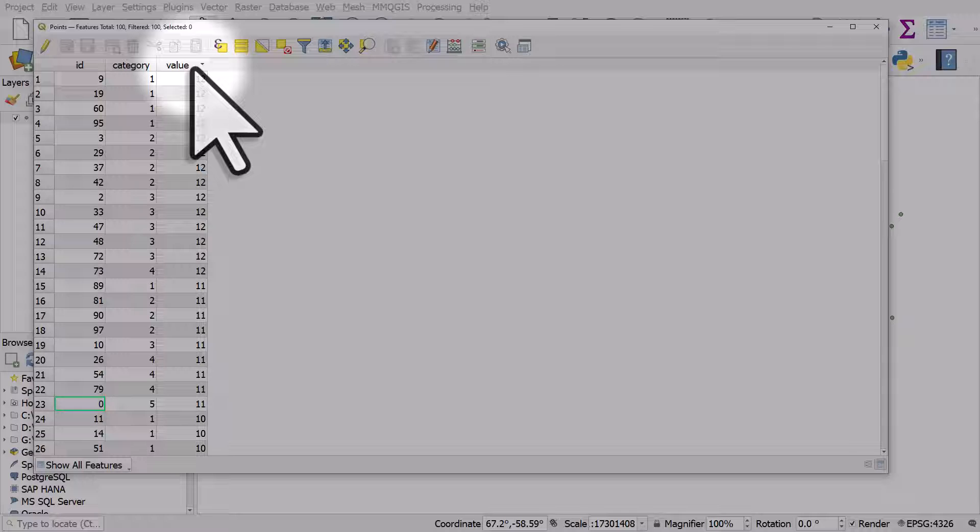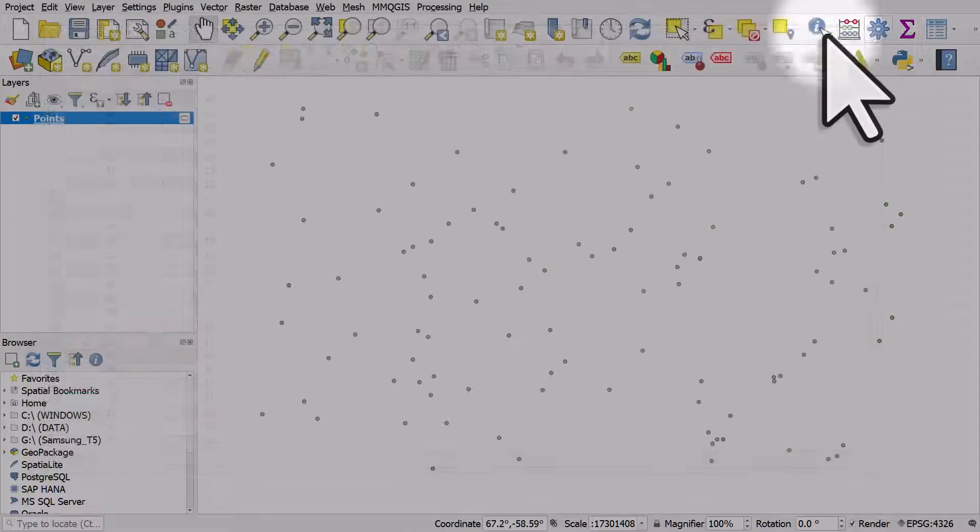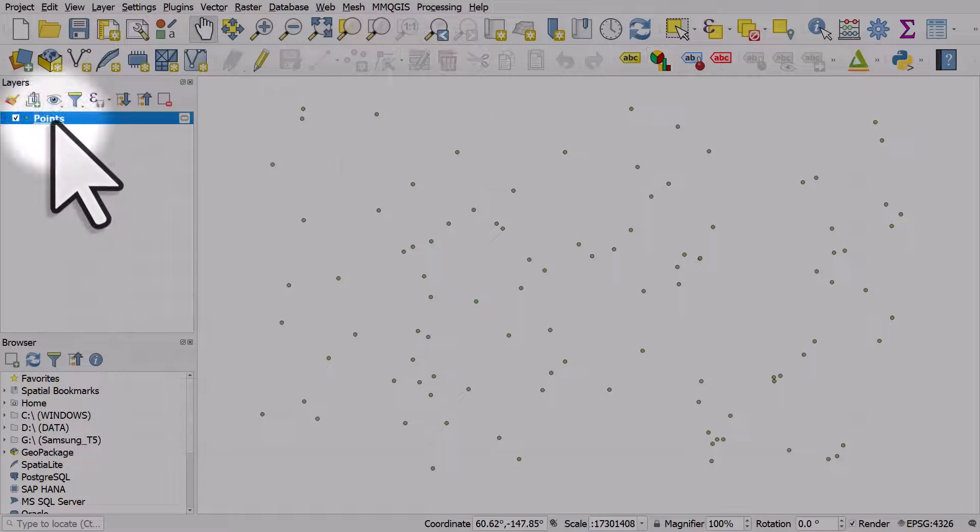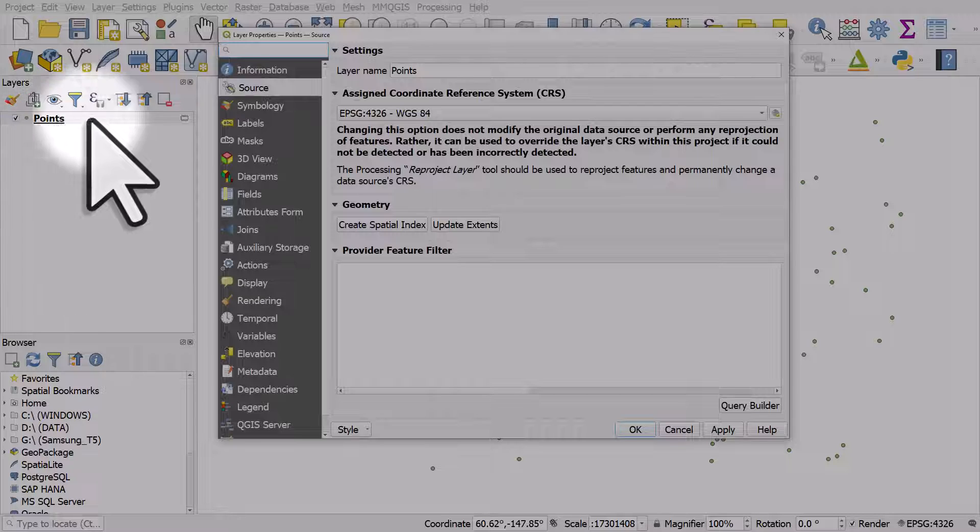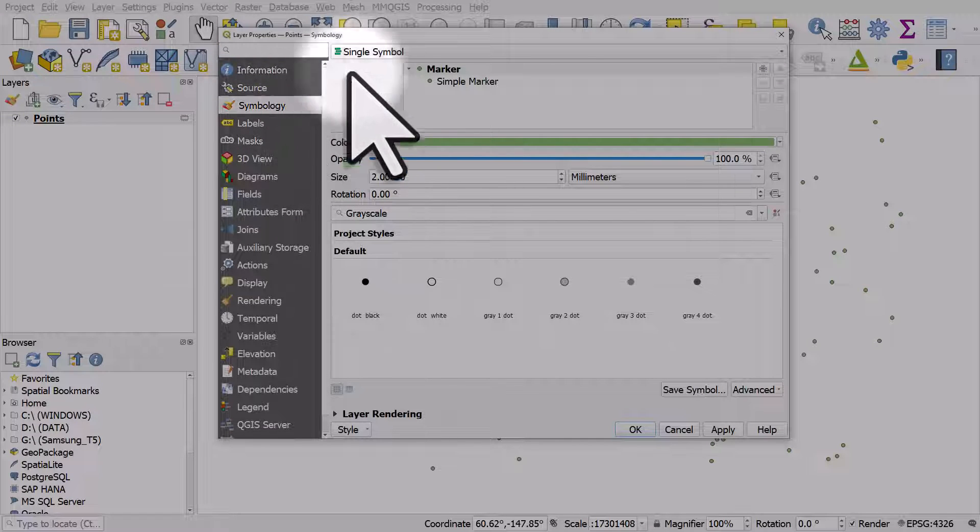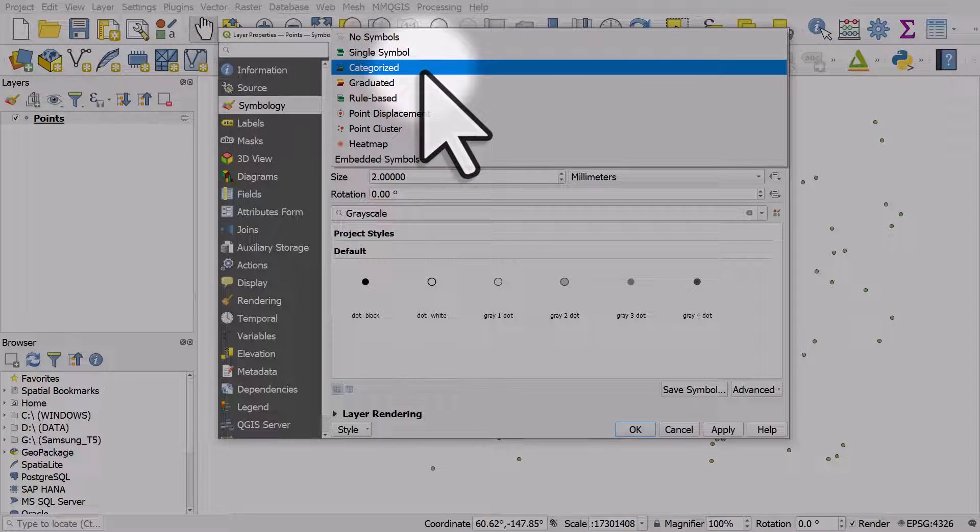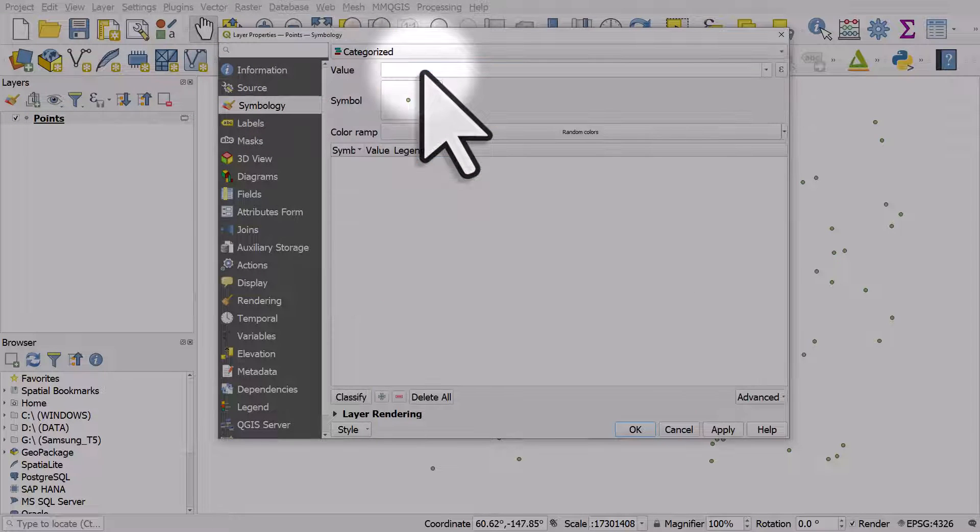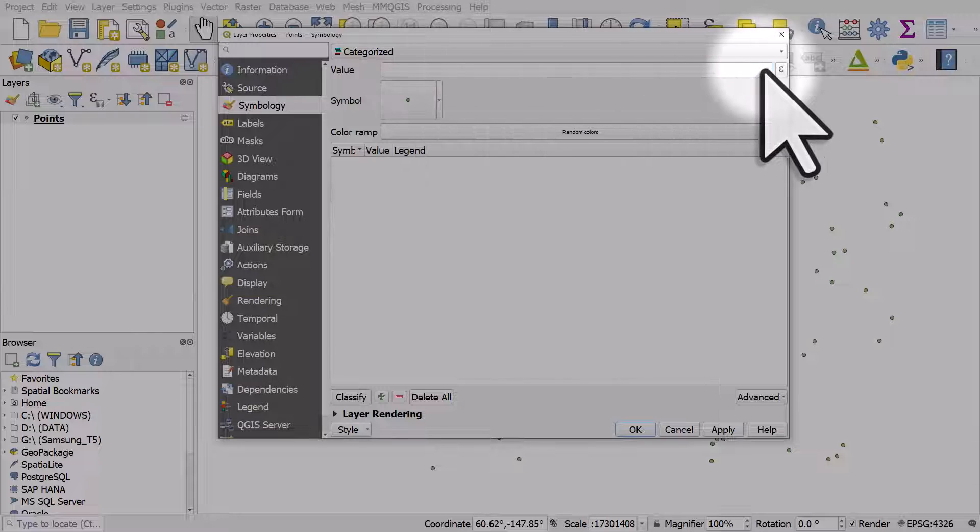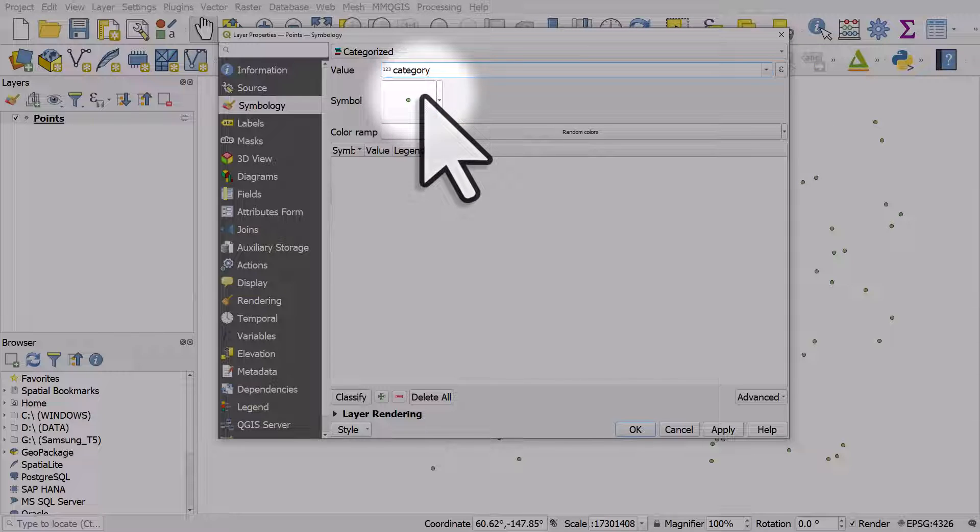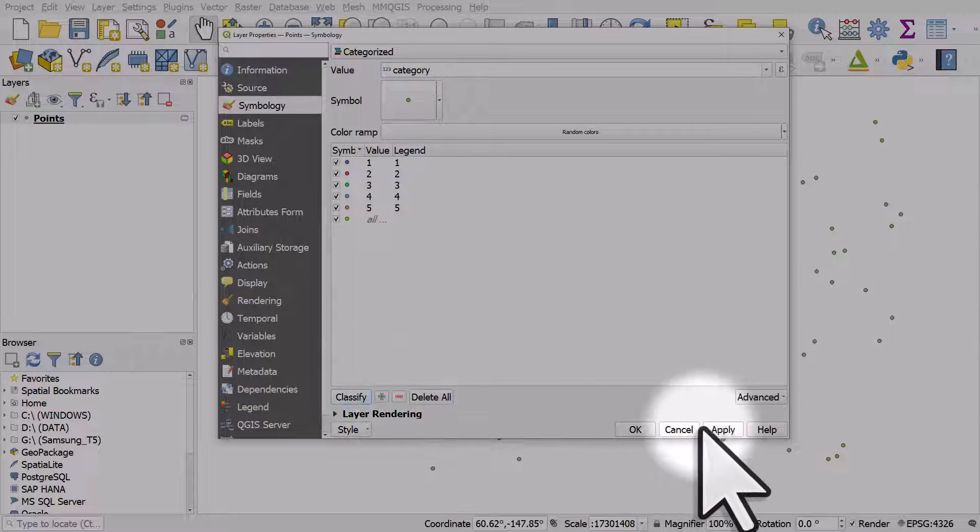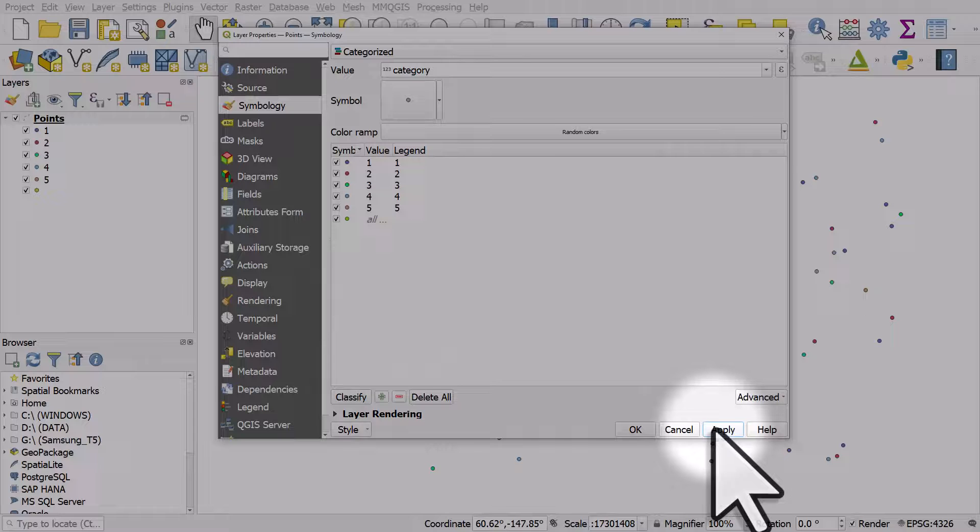It's just a numeric value and it goes from one to 12. Let's double click the points layer, go to symbology, and instead of single symbol, we're going to use categorized. The value we'll use here is the category column. I'll click classify and then apply that.